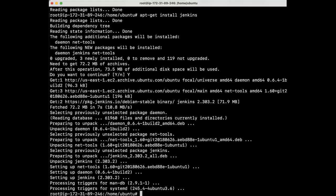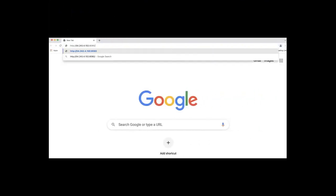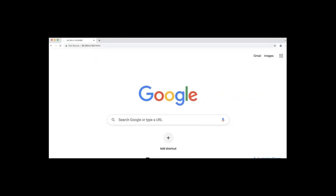Next, we'll verify the Jenkins UI. On a browser, I will enter Jenkins URL.